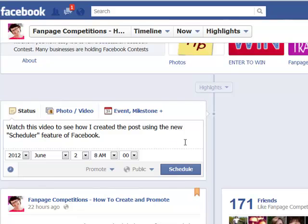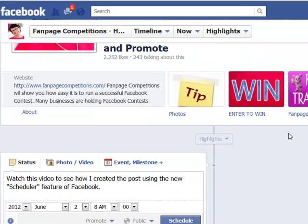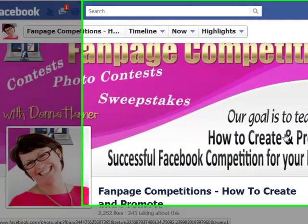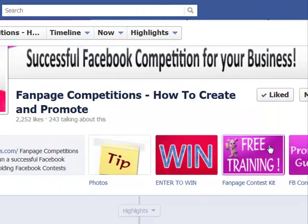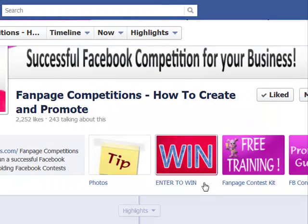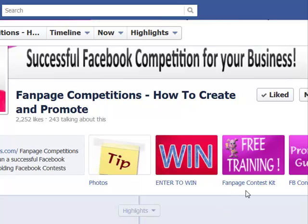Get in and do some posts on your page at times you wouldn't normally be around, and use this feature — they've given it to us and it's a fantastic way to start further engagement on your Facebook page. I hope you enjoyed this video. This is Donna from Fan Page Competitions — don't forget to drop over, like our page, enter our contest, or grab our free training. Have an awesome day, bye bye!